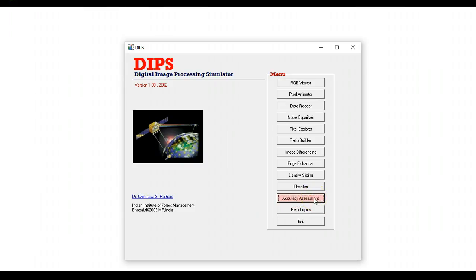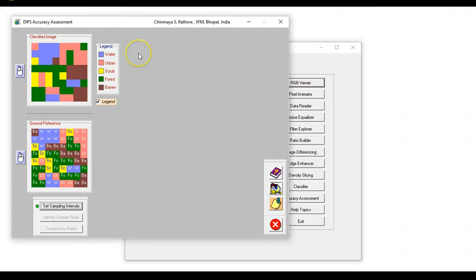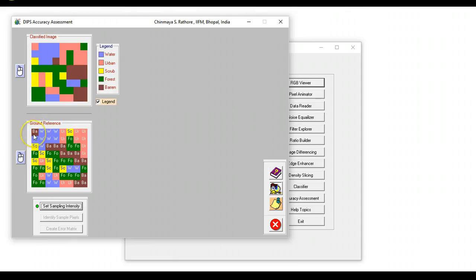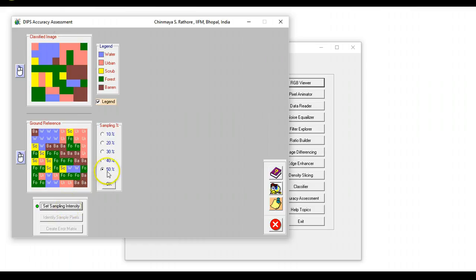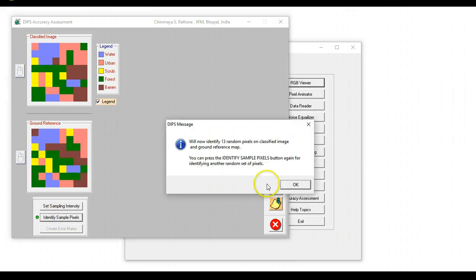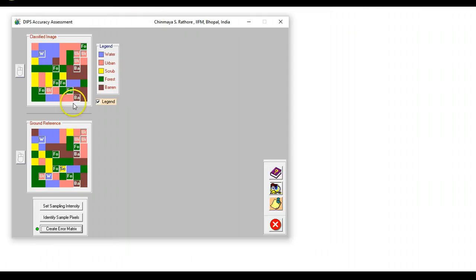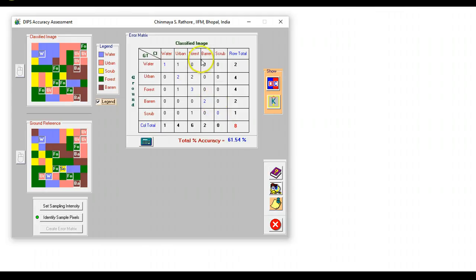Next and the last module is accuracy assessment. This is also an interesting topic which many students find difficult to grasp. Here we have a classified image and here we have for each pixel what is called as ground truth information. This is what is actually the identity of pixel on the ground and this is what it has been classified with. We will set a sampling intensity, let's say 20 percent or 30 percent, and then identify the pixels. Randomly DIPS will identify 13 random pixels which are now identified both on the classified image as well as on the ground reference and then we can just proceed to create the error matrix. We can just click here and so an error matrix has actually been created.